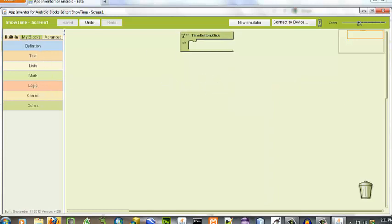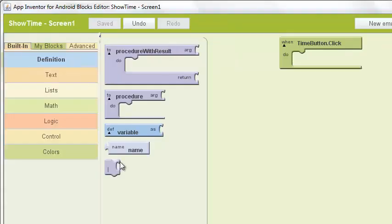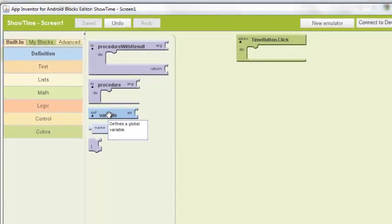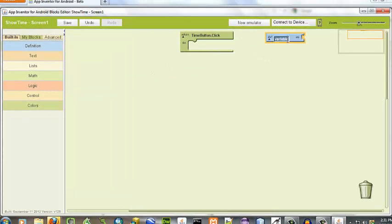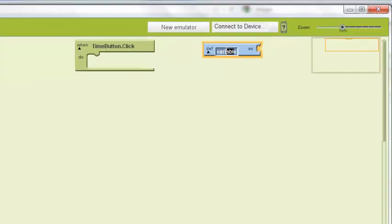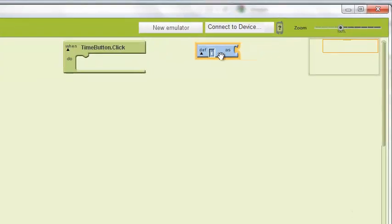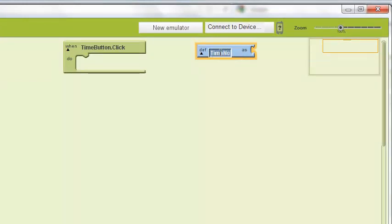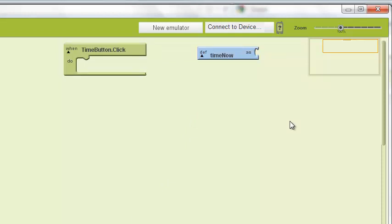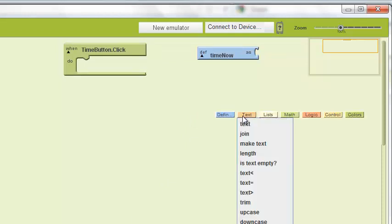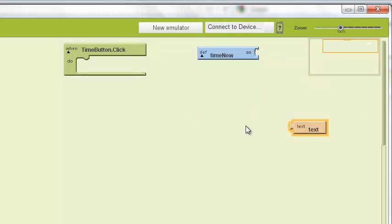So there we go. We want to define a variable called time now. And go ahead and practice good programming. And we want to define this as text.